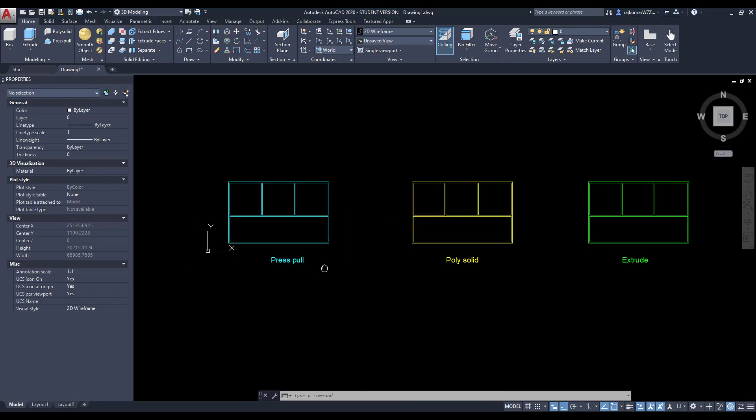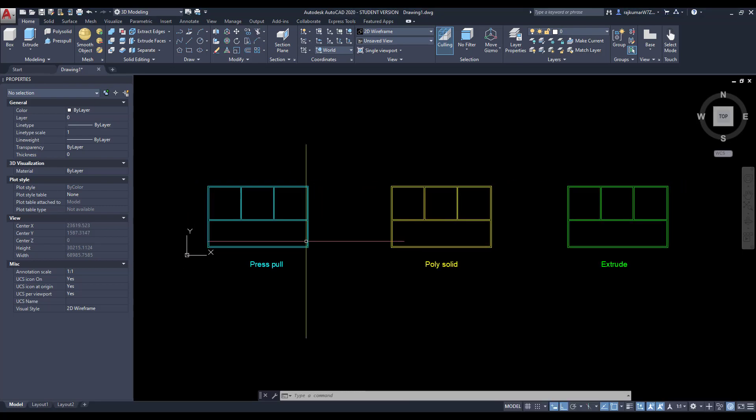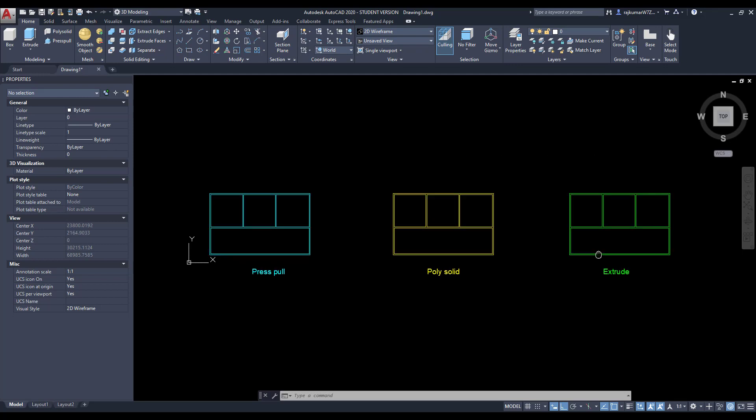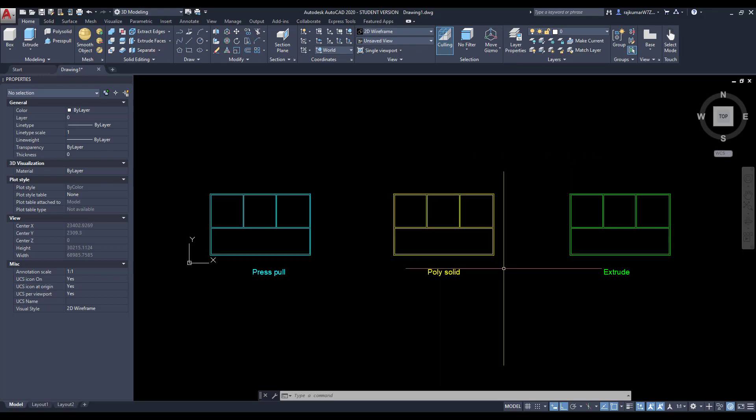Welcome to this video. In this video, we are going to learn how to draw a 3D wall.